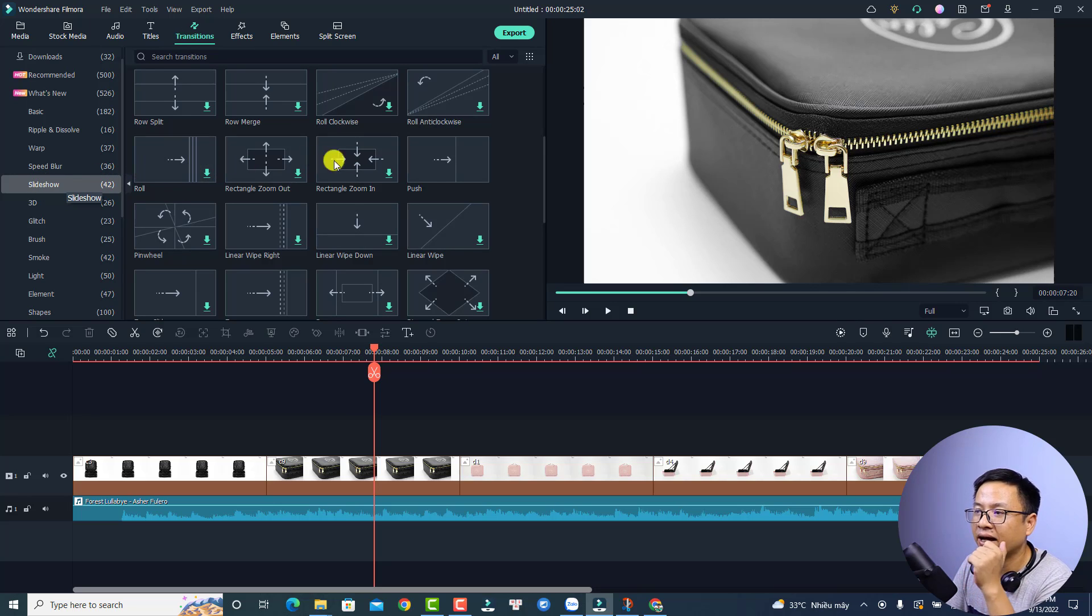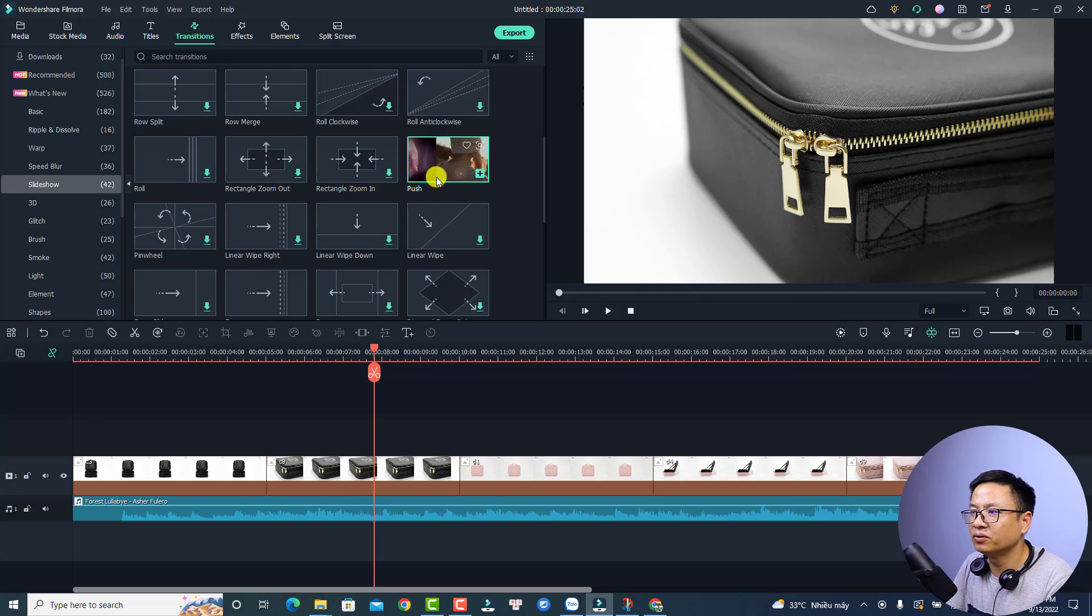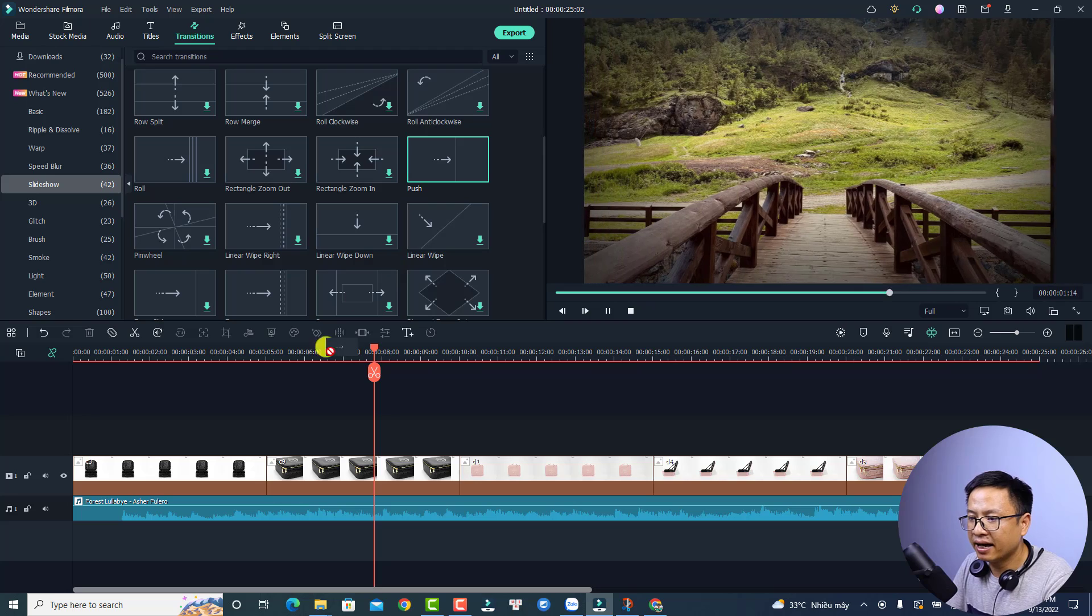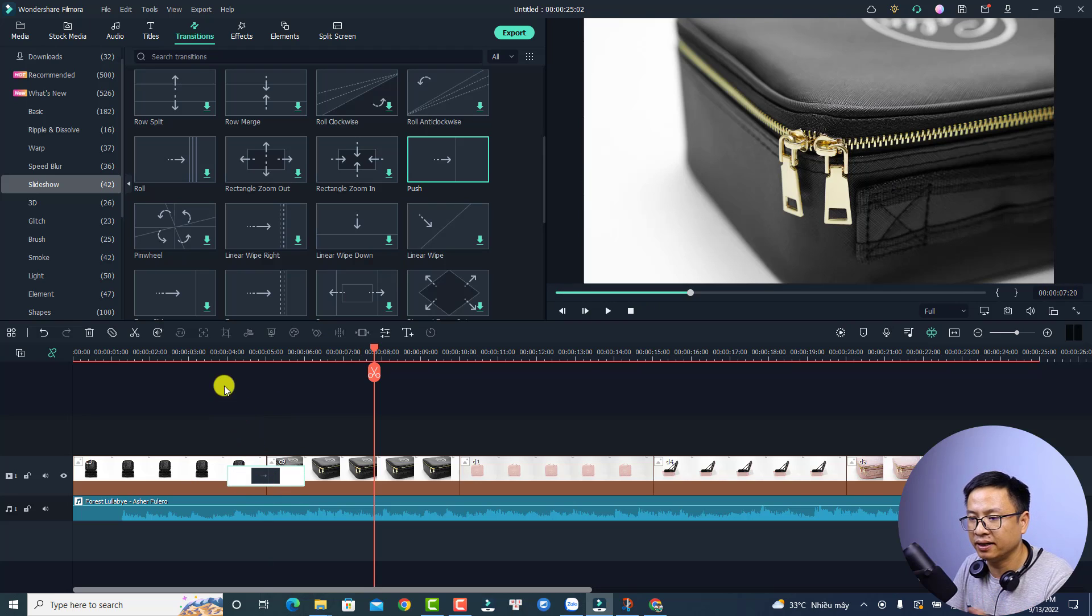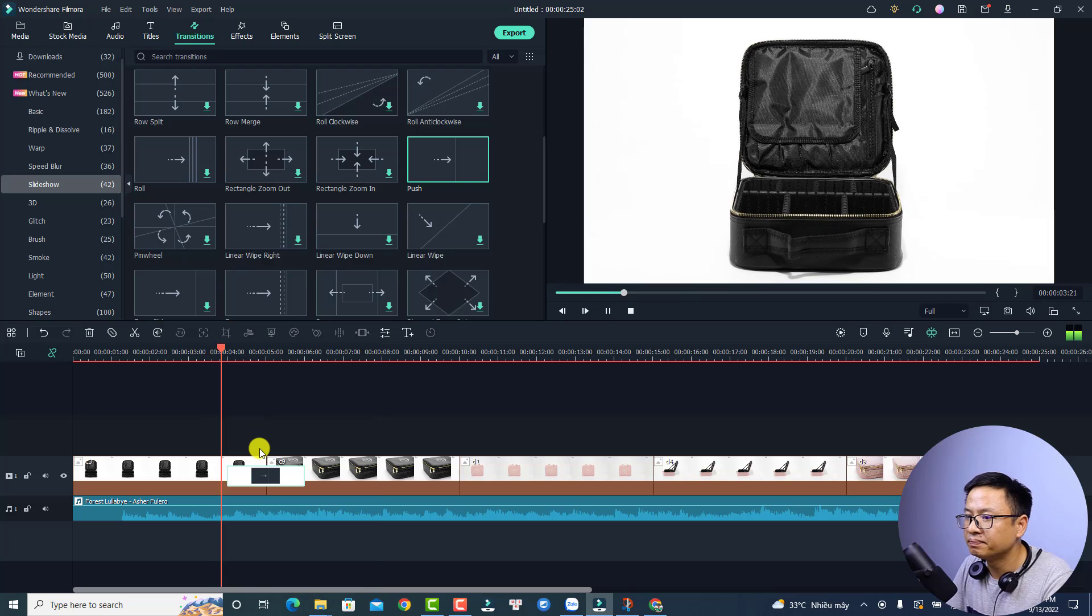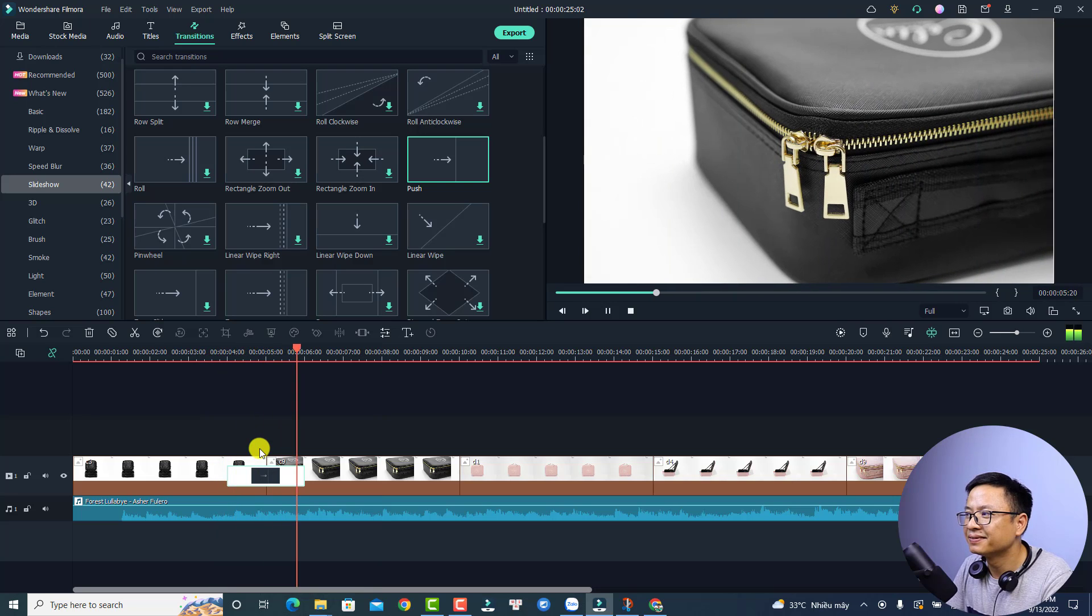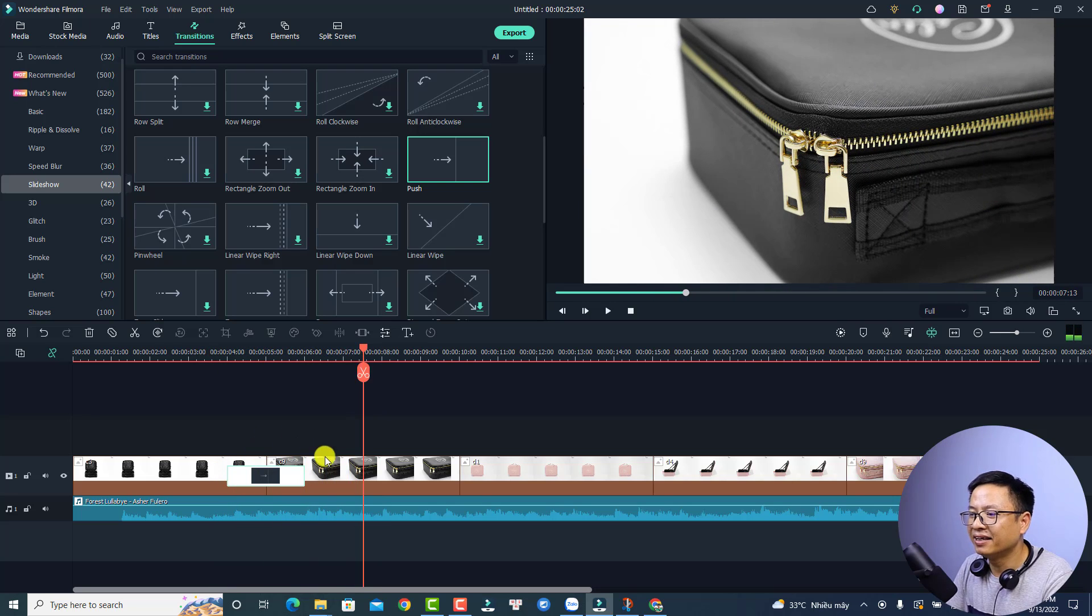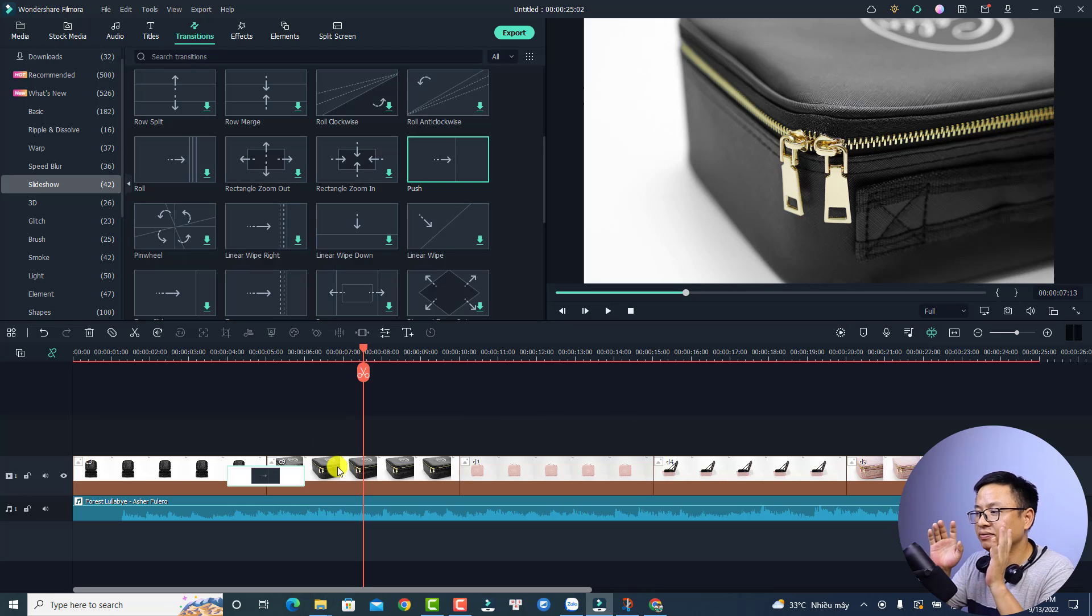Okay, so you can just select it and then you're going to drag it to this position between the images and play. Okay, and this is the first one and you can do the same to add transition effects to all other positions on the timeline.